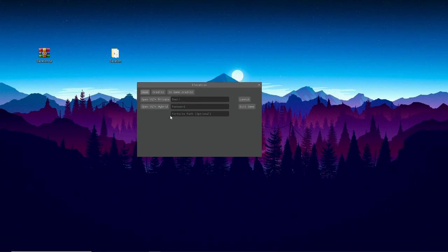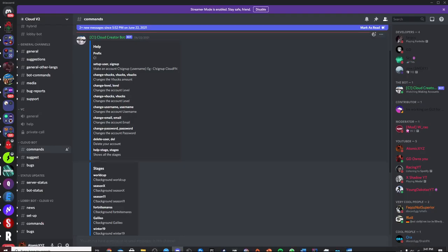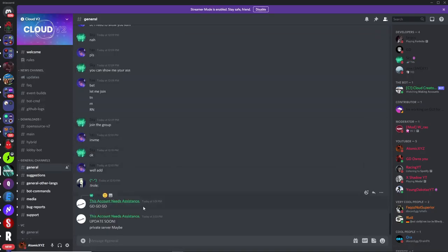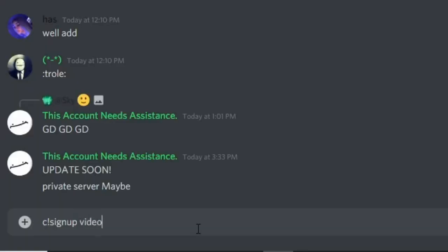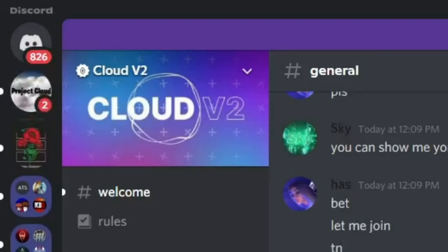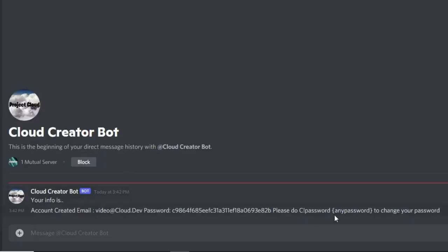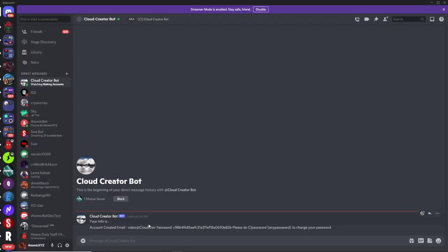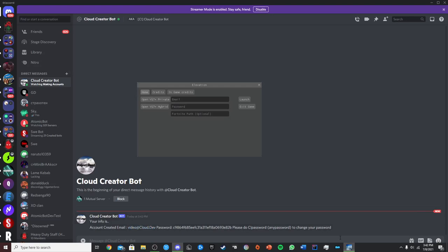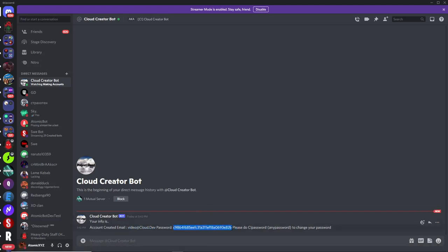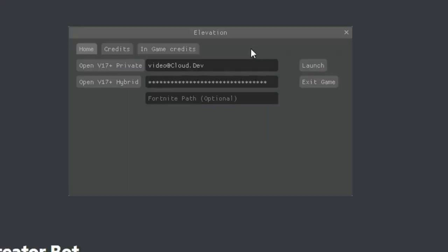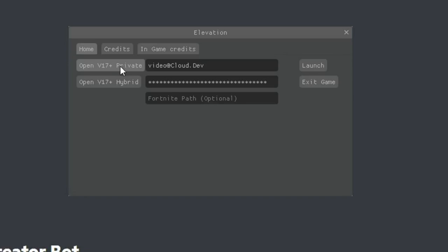Now open up CloudLauncher.exe and it'll pop up asking for an email and password. To create an account, go back into the server and type C sign up followed by the username you want — for example, 'video'. It will then DM you an email and password. Copy those and type them into the email and password fields, then click Launch Private Server.